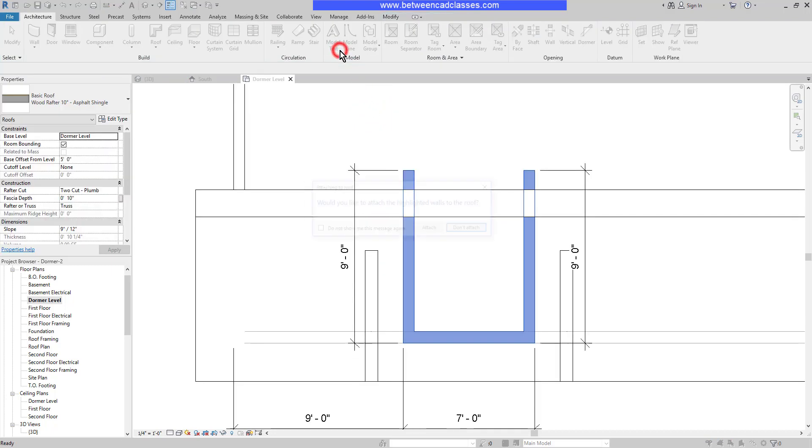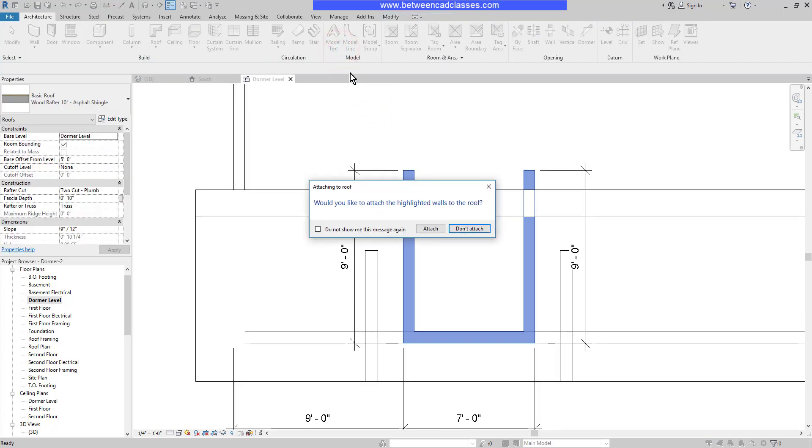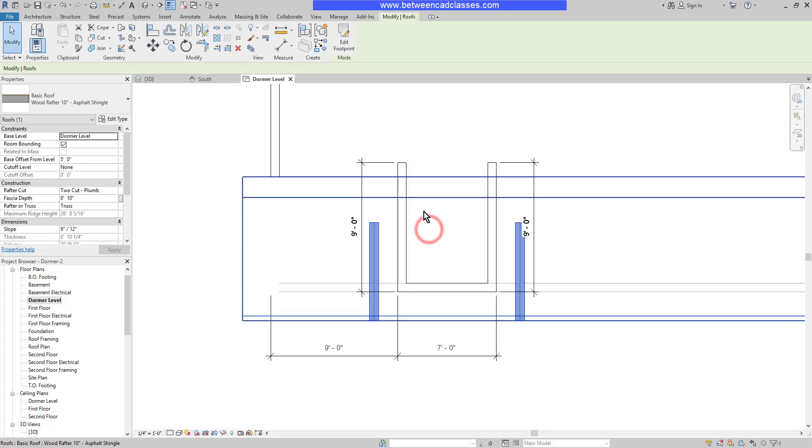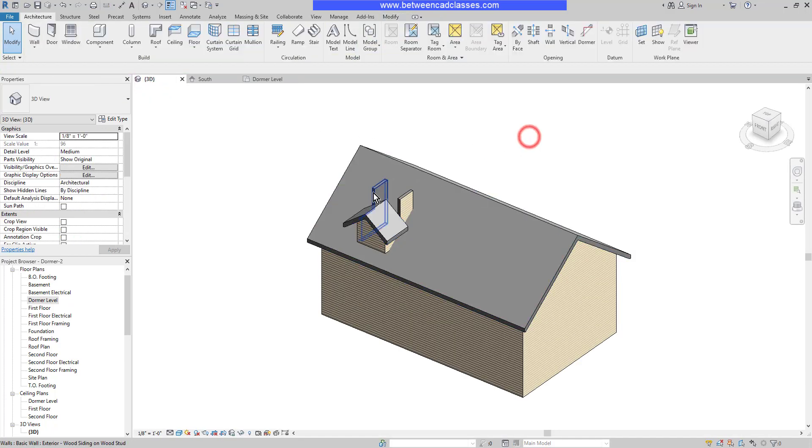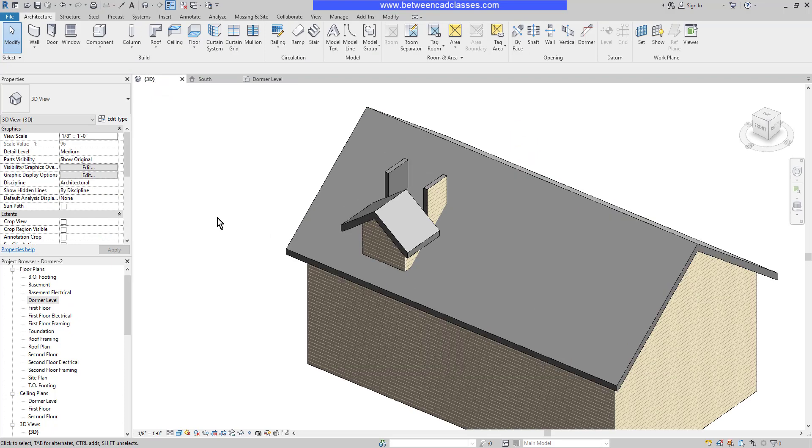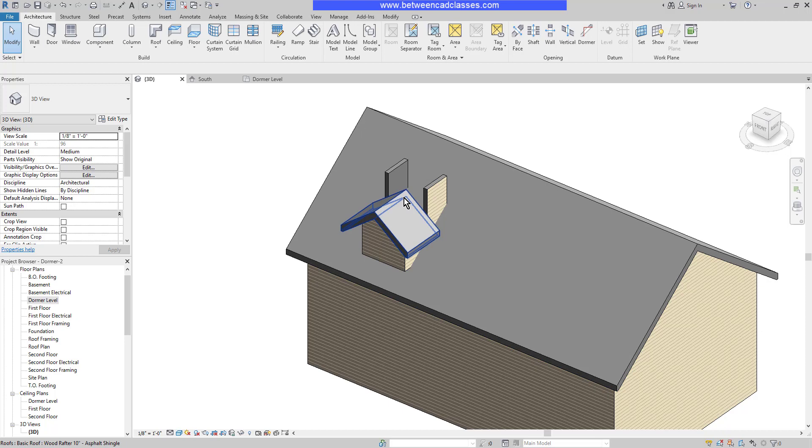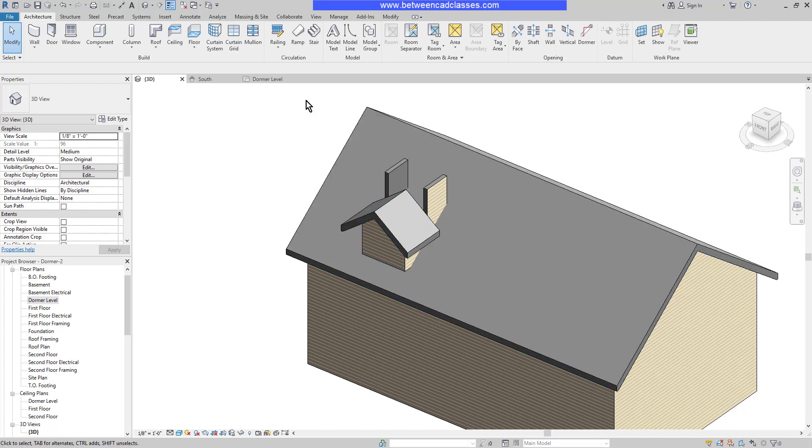I'll select finish to attach these walls to the dormer roof. I'll switch to the 3D tab and take a look at how this roof is looking. You can see that the walls have partially attached to the roof. I just need to extend this roof to meet the main roof.